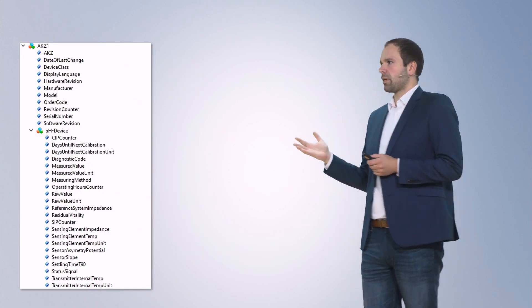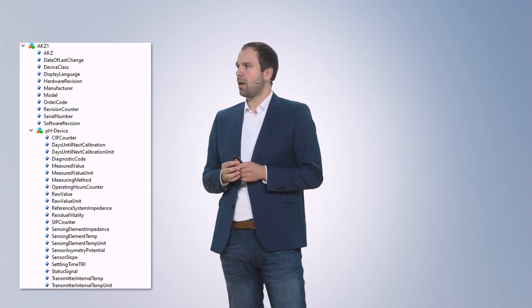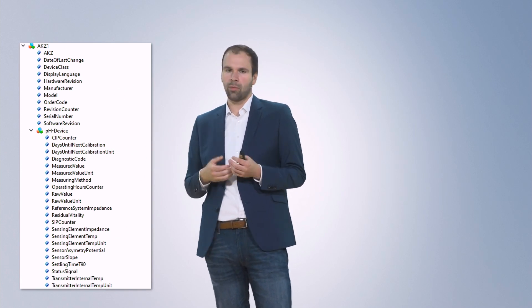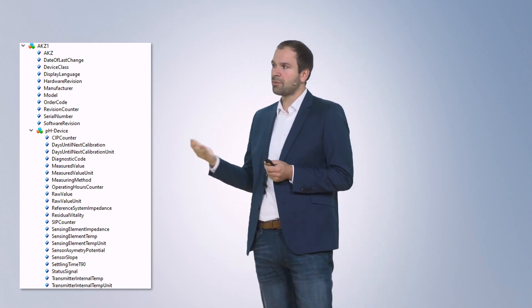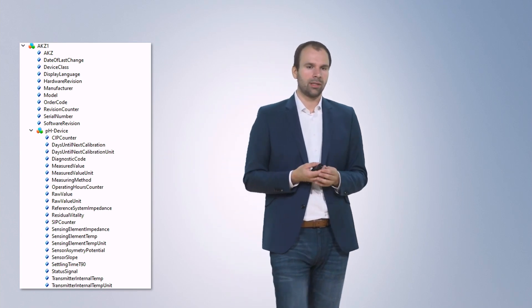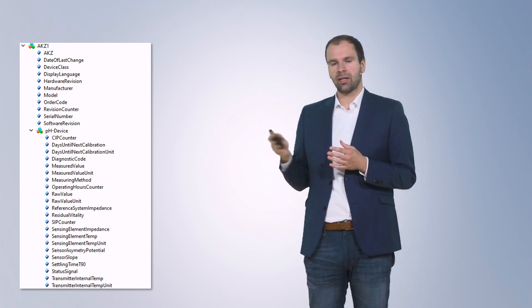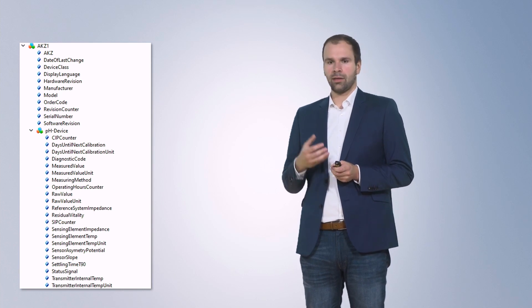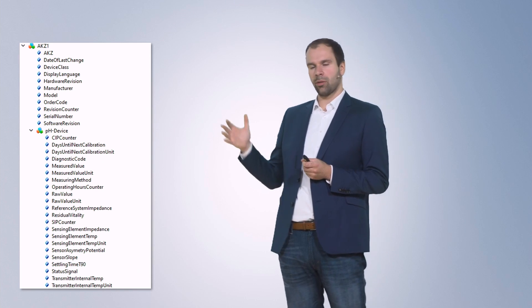As an example, here we have a pH meter — a pH sensor. At a higher level, there is general information valid for every device type, such as manufacturer or model. Below that, we find the device-type specific information — for example, for the pH meter there is information about the device itself that can be used for condition monitoring. With the NOA information model, every pH meter will look exactly like this.